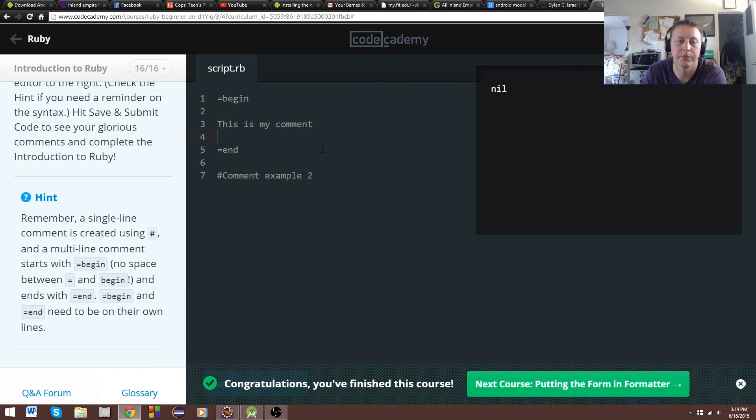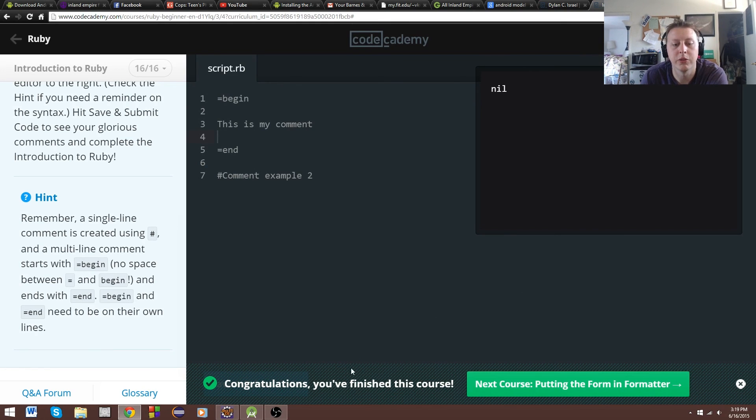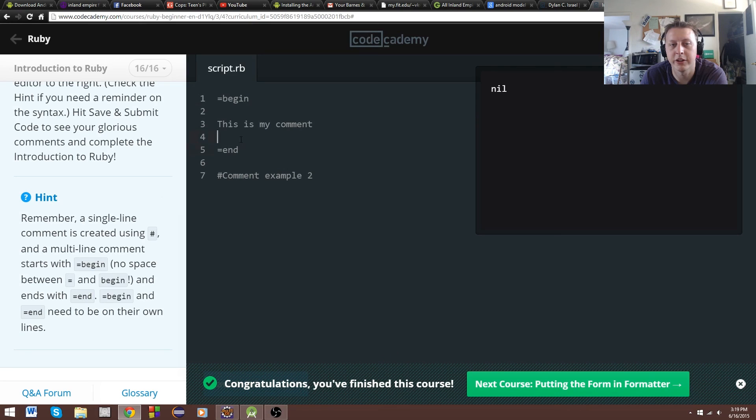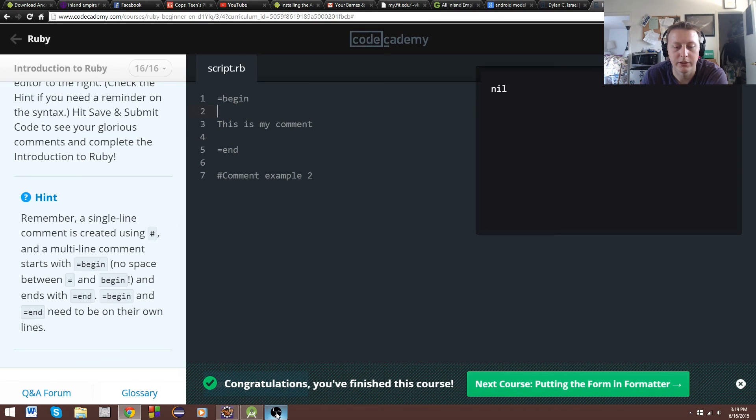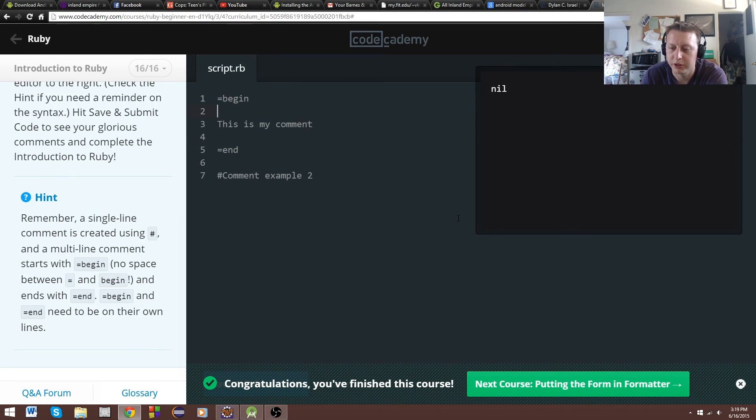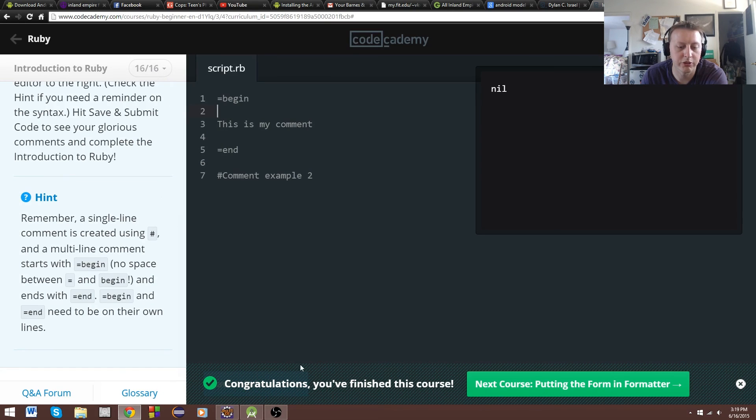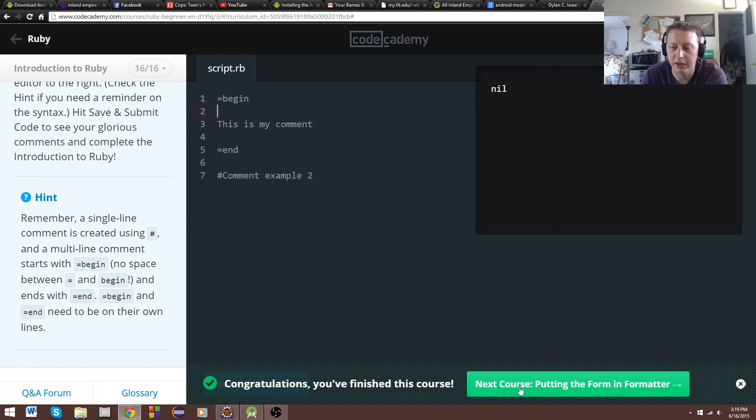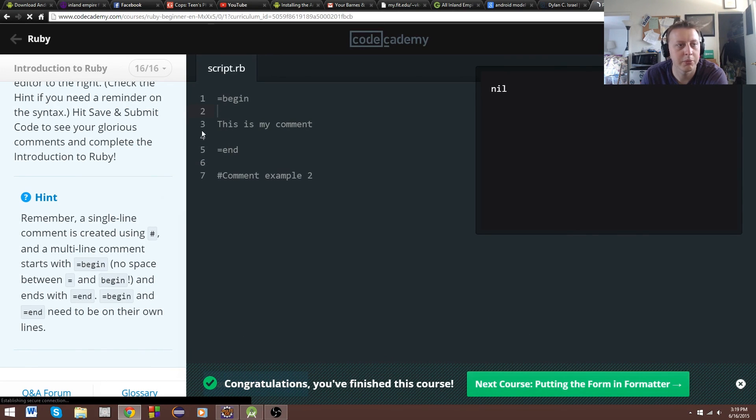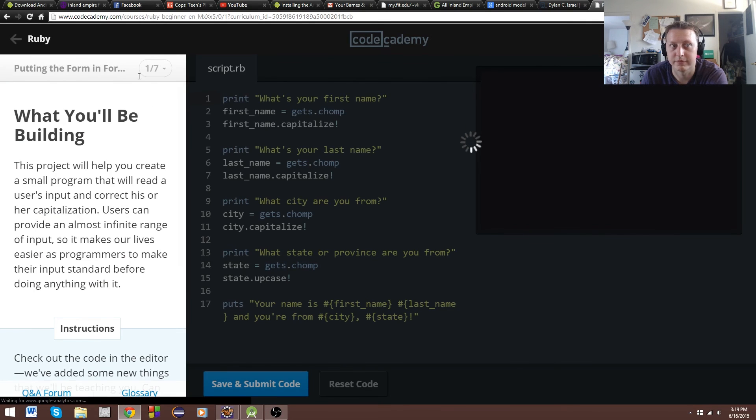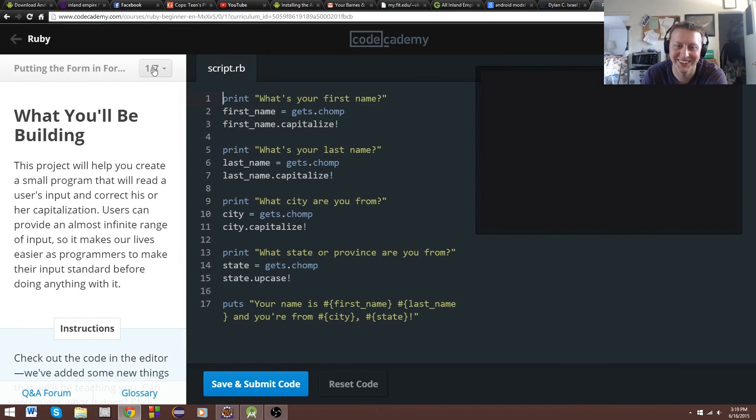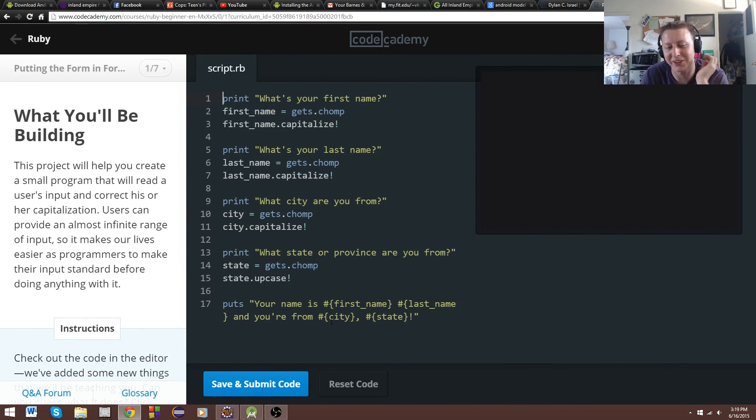It just seems like a little bit of an error on their end, where for this to accept how it works, you need to have a space there. But normally, I don't think we have to. So that was our introduction to Ruby. The next session, putting the form in formatter. You can see it's already a little more complex.